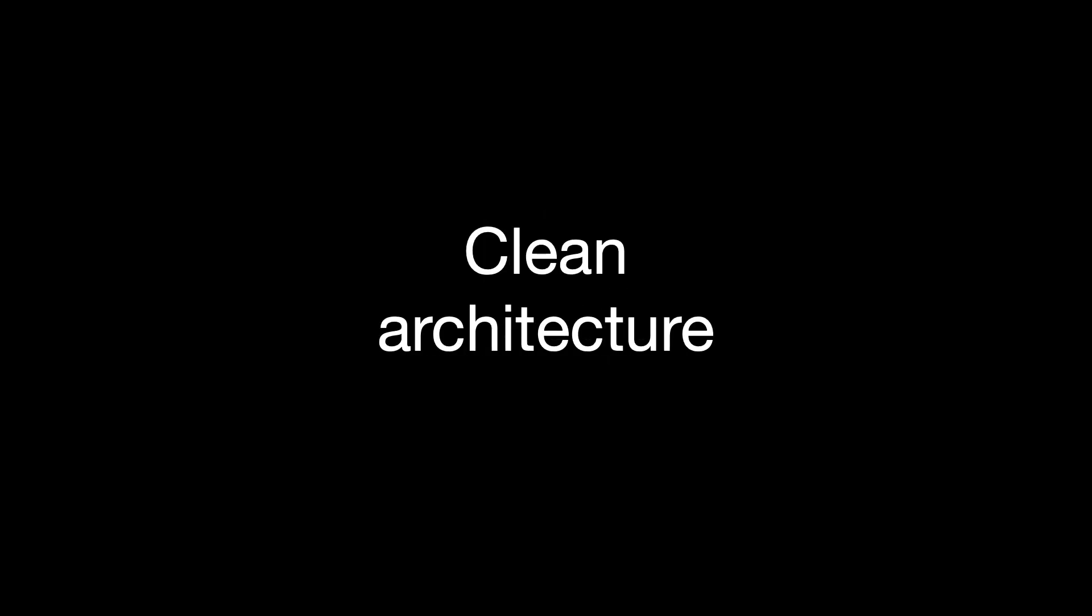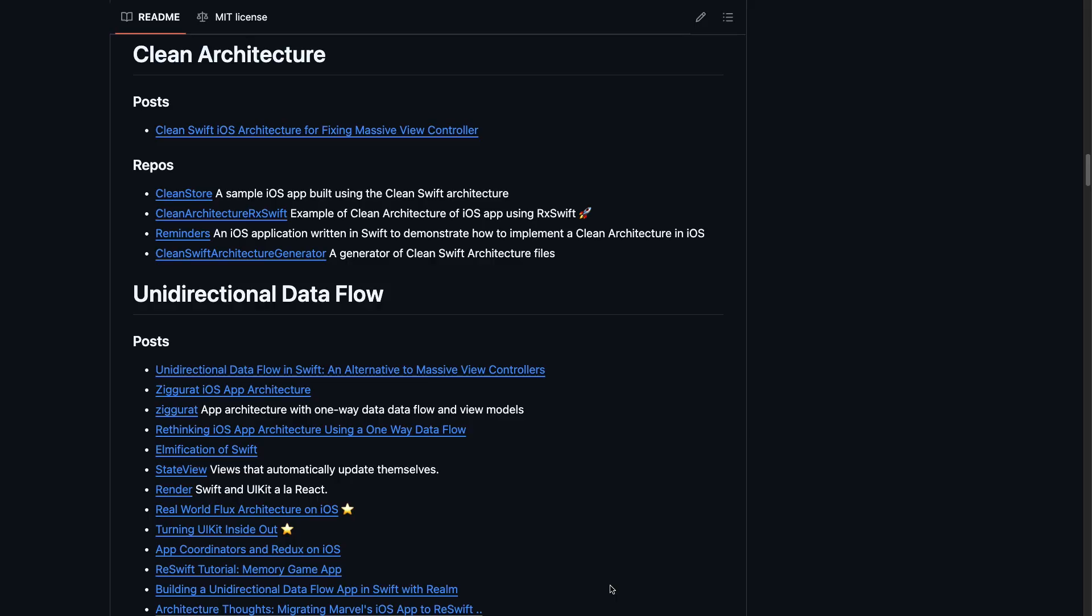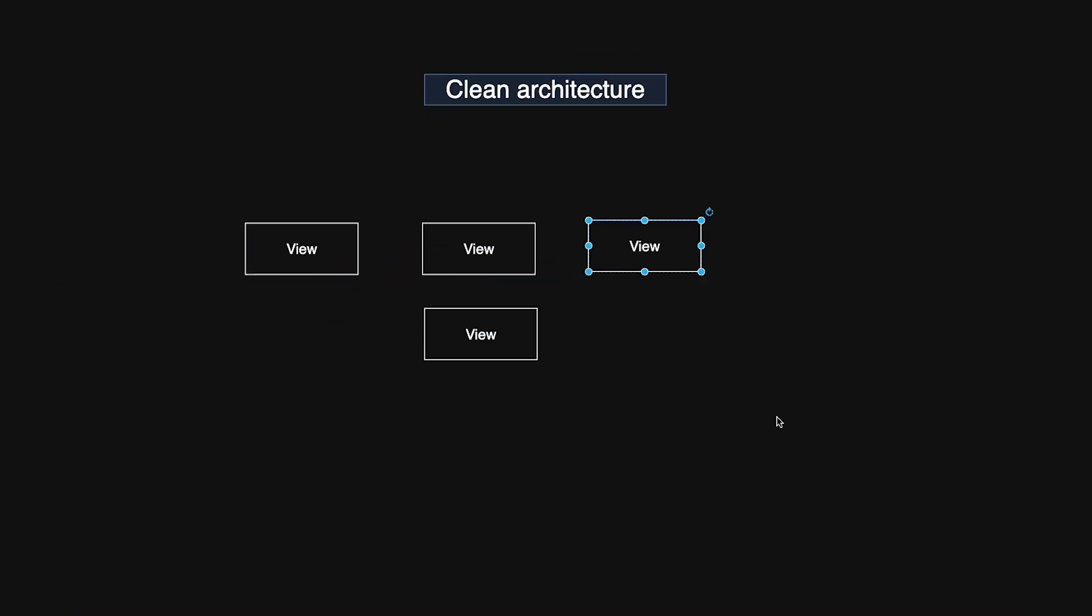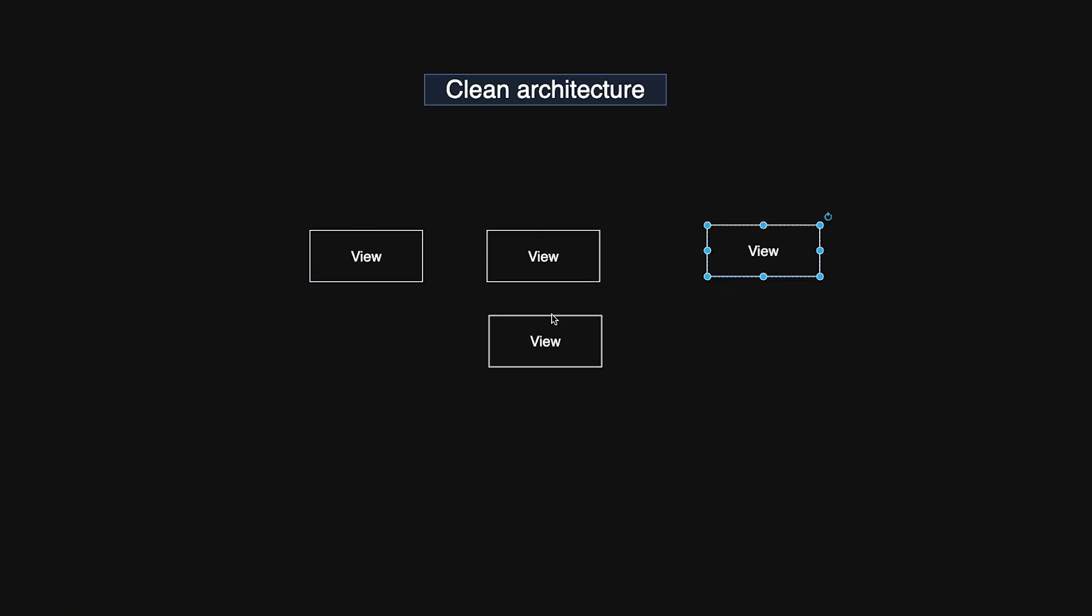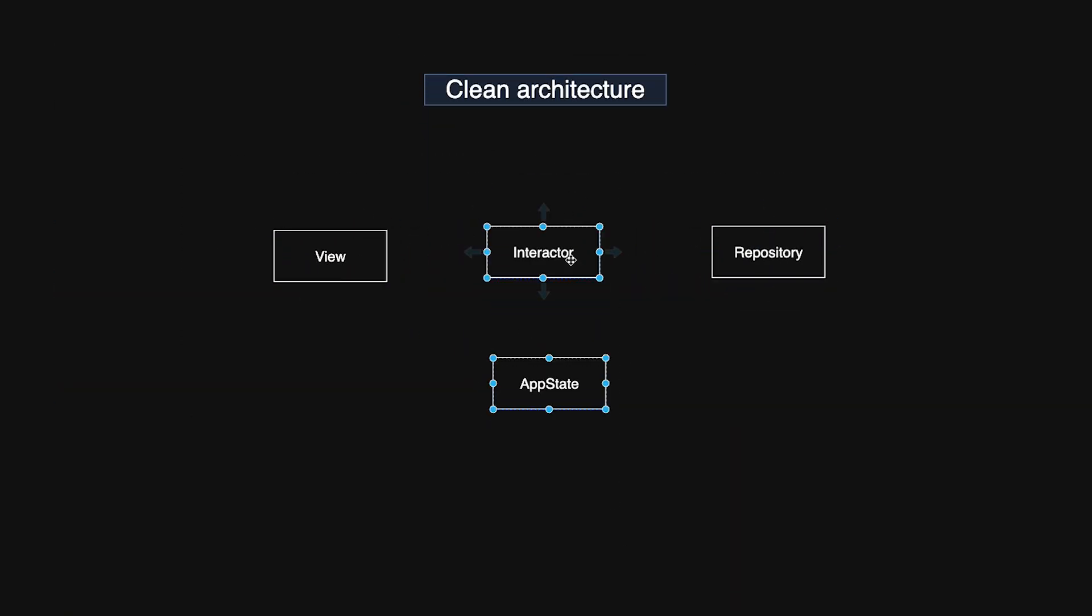Next up, Clean Architecture, popularized by Robert Martin, emphasizes a layered approach to separating concerns and keeping your codebase scalable and testable. However, it intentionally leaves component definitions and naming conventions open-ended. This flexibility has led to various adaptations in the iOS ecosystem, some tailored for UIKit and others designed with SwiftUI in mind.